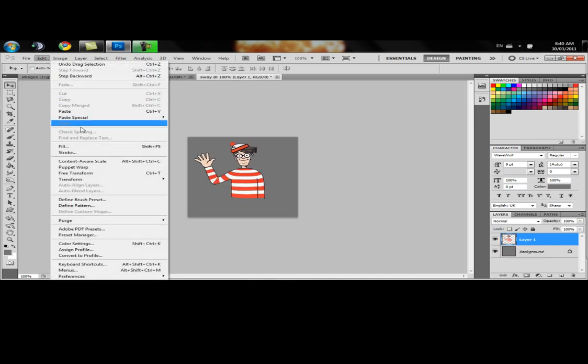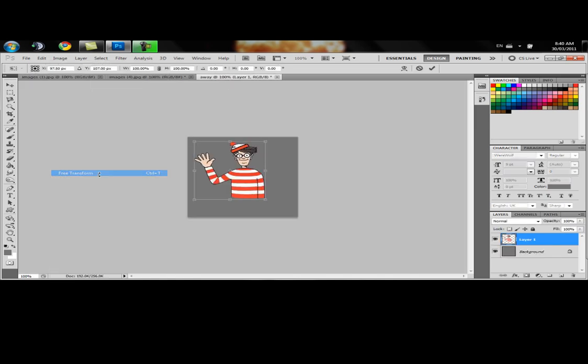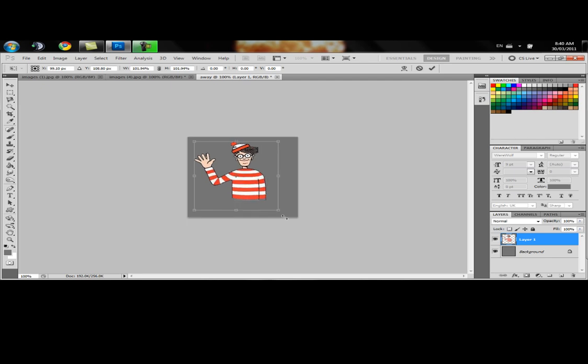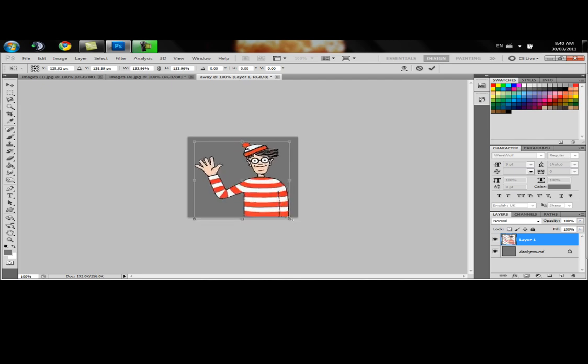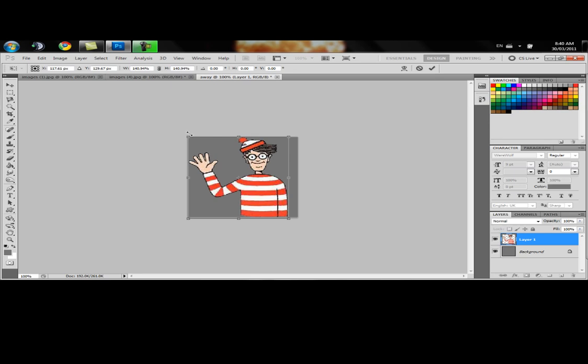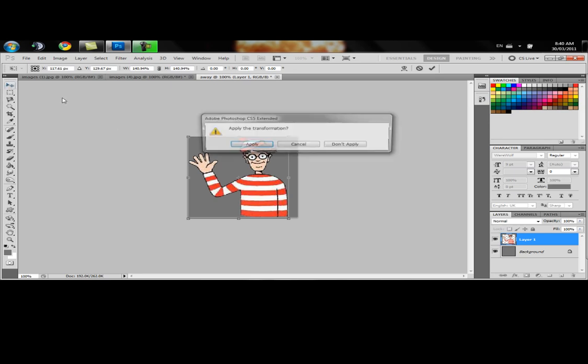Let's Free Transform. Make sure that he's bigger here so that we can see him good. There we go. Apply.